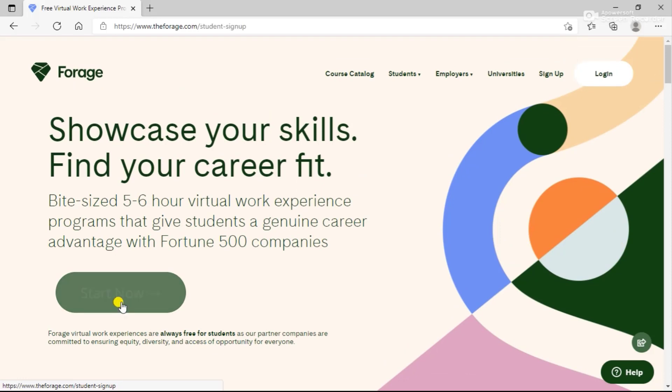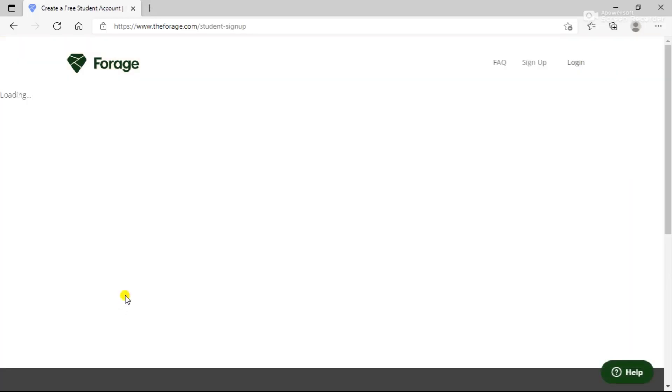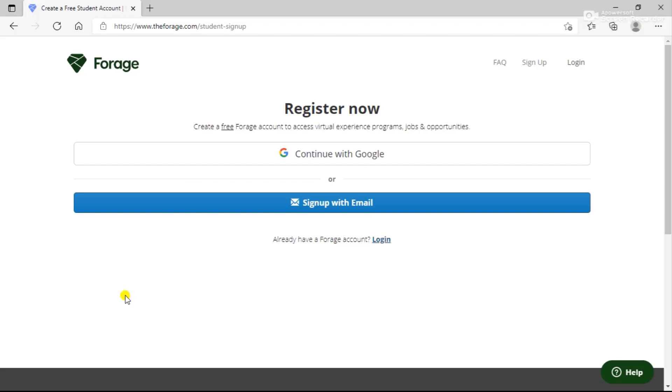When you scroll up, you can click on Start Now and here you will see the course catalog. As soon as you click on Start Now, you will reach this page.